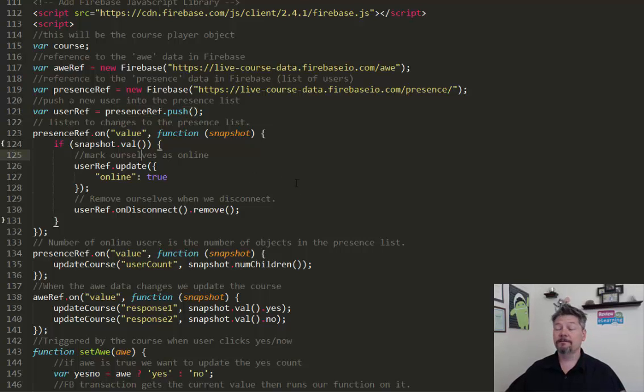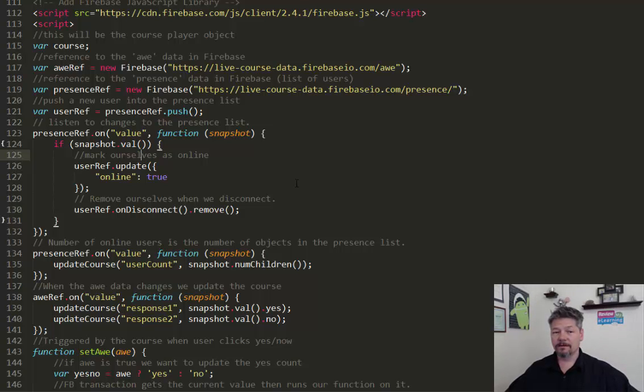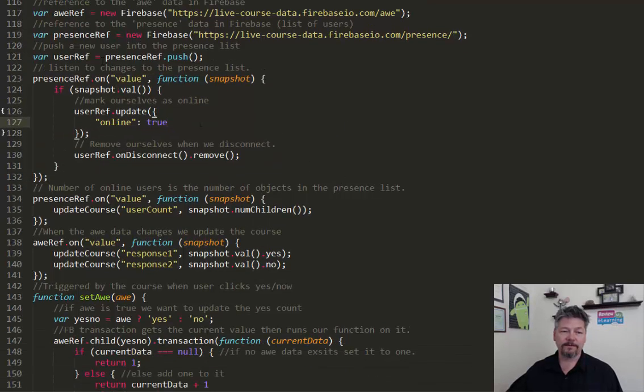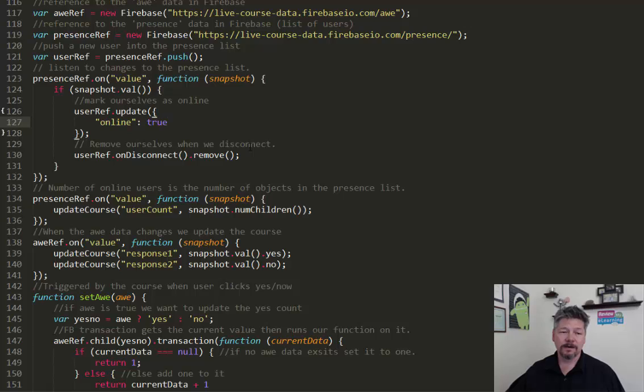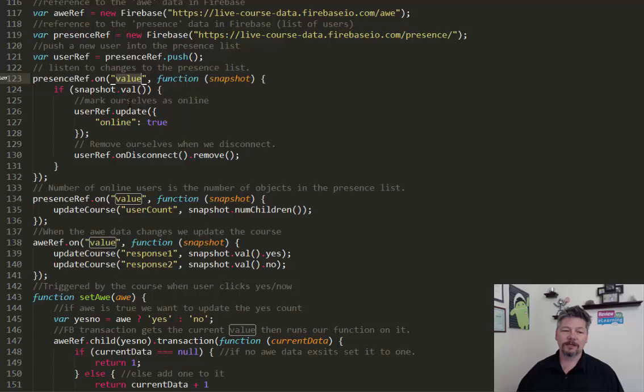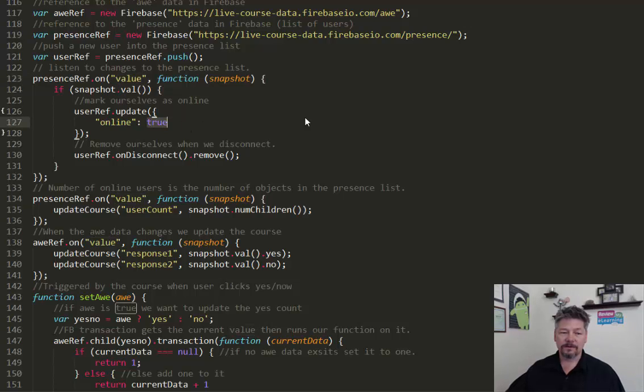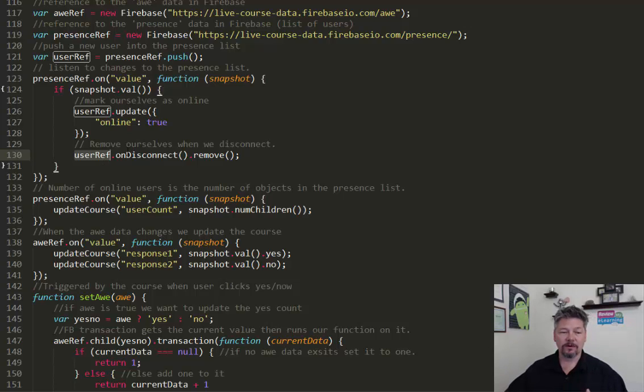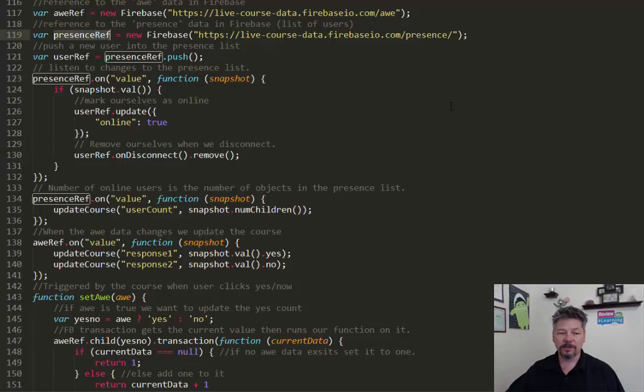And then we want to set it up so that when we leave, we remove ourselves from that list. So this is Firebase code, basically, if you will. It's JavaScript that calls on their Firebase library. And it is very well documented on their website. They have great examples and stuff. But essentially what we're doing here is we're telling Firebase to do a couple of things with the value of the presence list. So every time that presence list, every time the value of it changes, then we want to take a look at that value. And we're going to update a couple of things on that. So we're going to add ourselves as online as true. And when we disconnect, our user reference, that's the reference to ourselves, our own window. When we disconnect it, we want to remove ourselves from the list of people that are present.